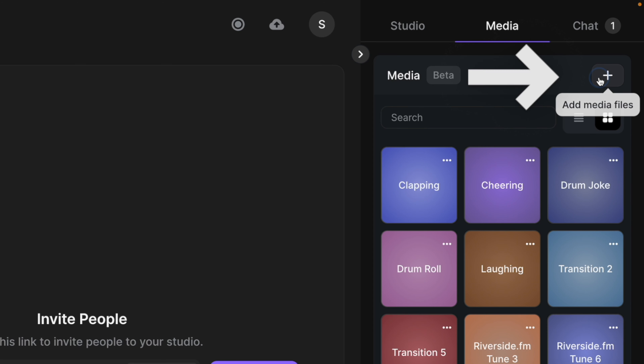When you record or live stream with Riverside, you might want to add lower thirds and other graphics onto your video live during the production. With the Riverside Media Board, you could play full screen video clips, audio clips, and share your screen to share images or other slides. But if you want to do overlays and lower thirds, you'll need to use a third-party application.